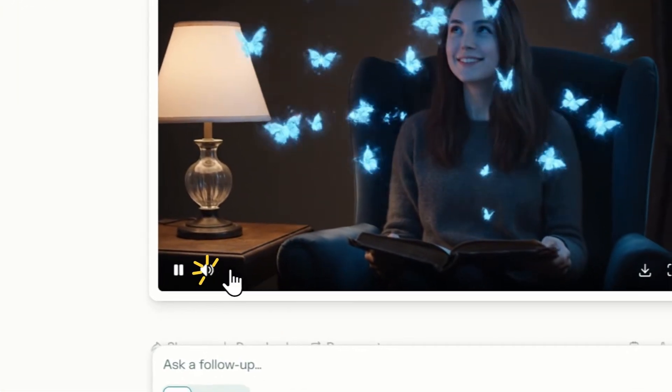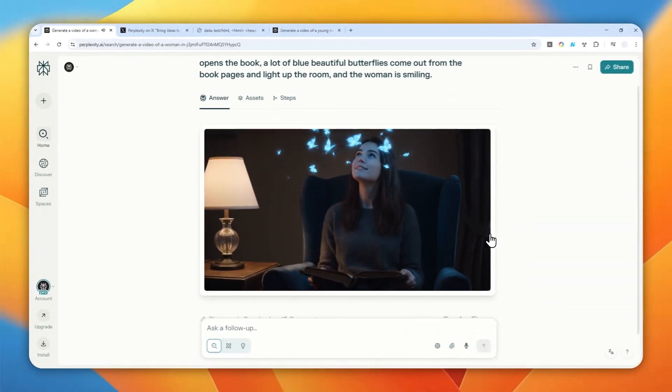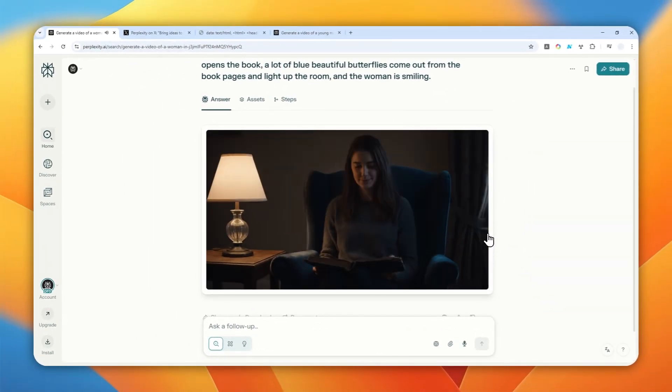Thank you so much for watching and I'll see you on my next video. I wish you a great day ahead.